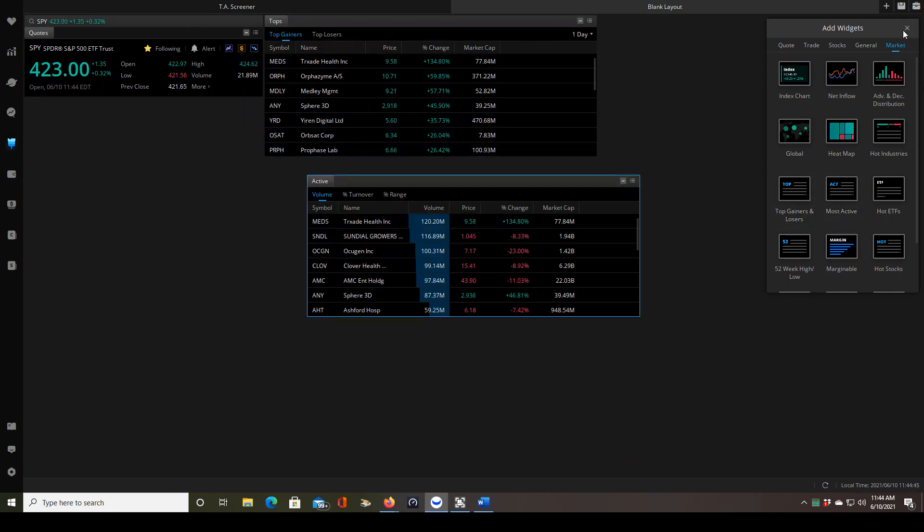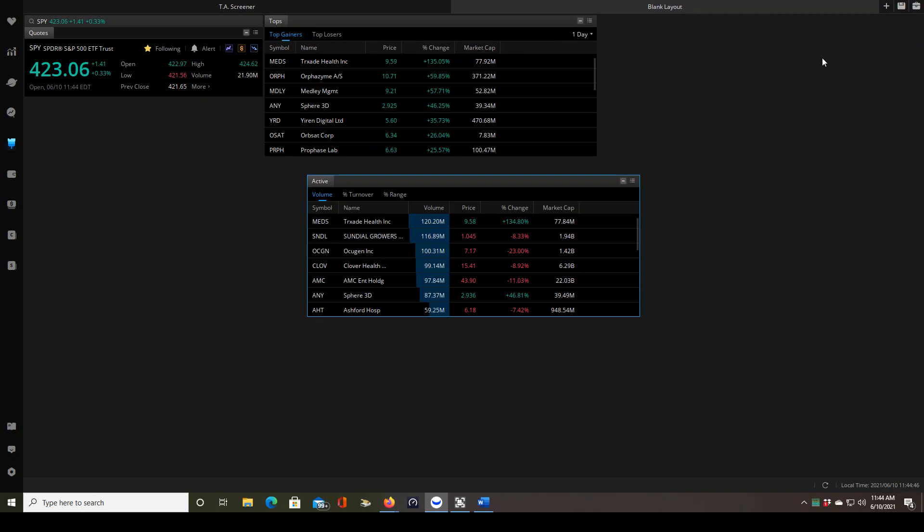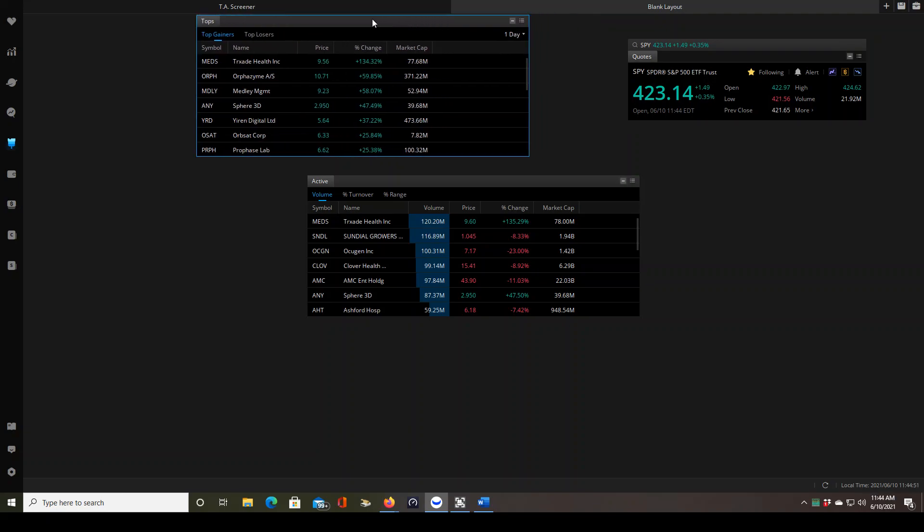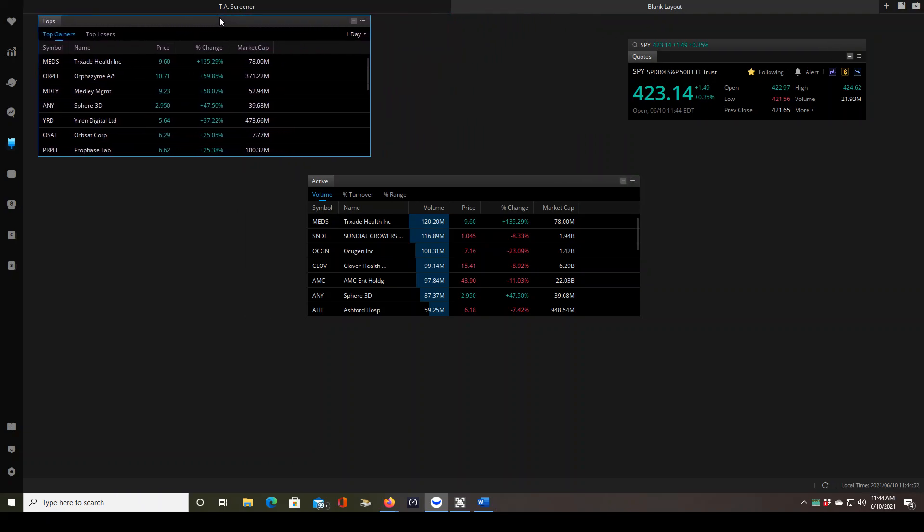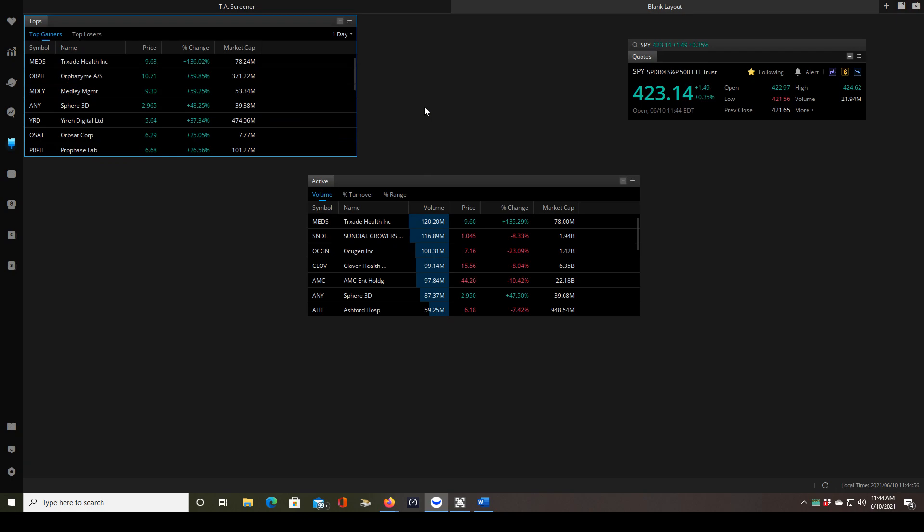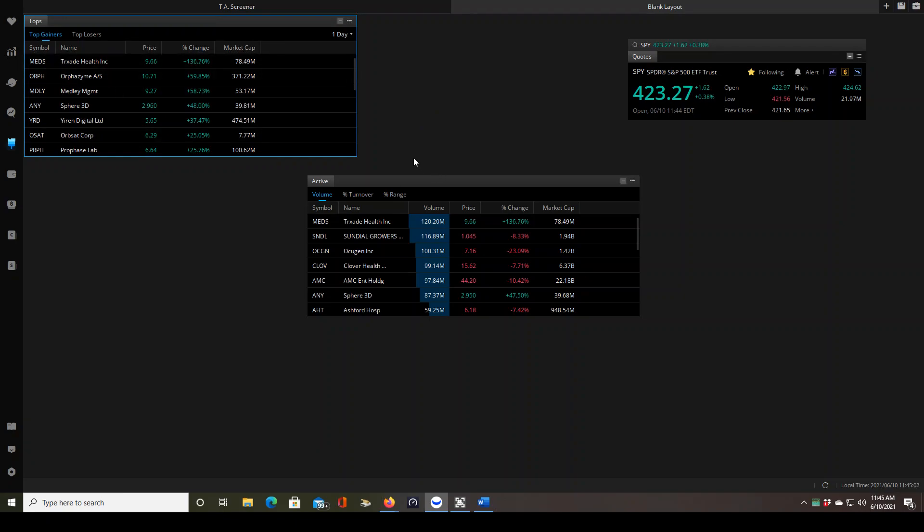Now that these are on the page I can close this out and I can drag these from their top tab and move them around however you want. I have them set up so that when I have this open on my laptop, you're looking at my desktop right now, I can see everything in full view. So to resize these windows is a little bit tricky in Webull.